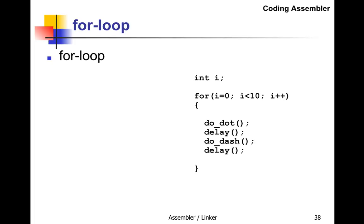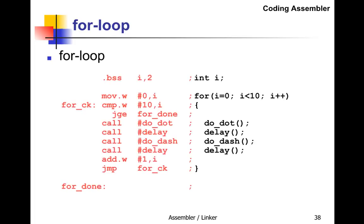In assembly, we do .bss i,2—that sets aside two bytes for i, a variable in RAM. We move zero into i (the i=0 part of the for-loop). Then we have a label for_check where we check whether i equals 10.